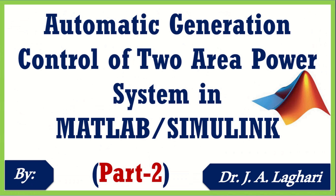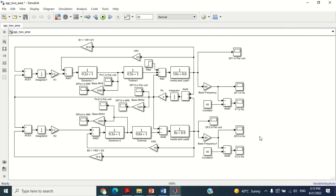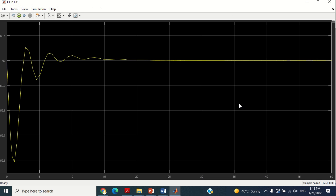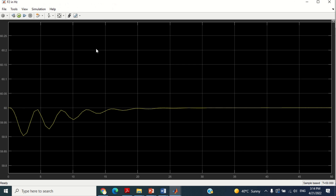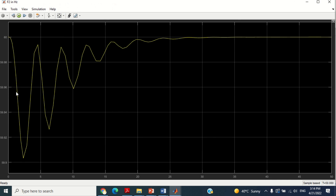Now let's check the frequency response of this model. Run the simulation by clicking on this play button. Double click on this scope to see the frequency response of area 1 and area 2 respectively. You can see its response is satisfactory, which is obtained after several attempts. However, if you notice the response, it still contains large undershoot, overshoot and very long settling time. Therefore, its response can be further improved by applying the PSO algorithm on this model.